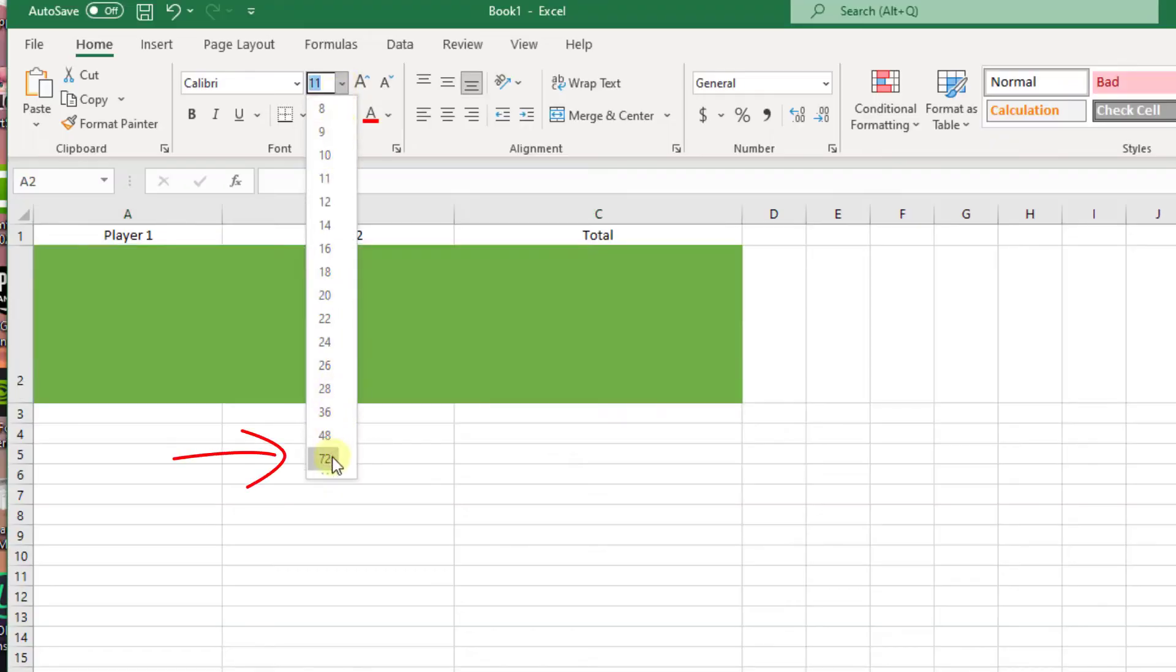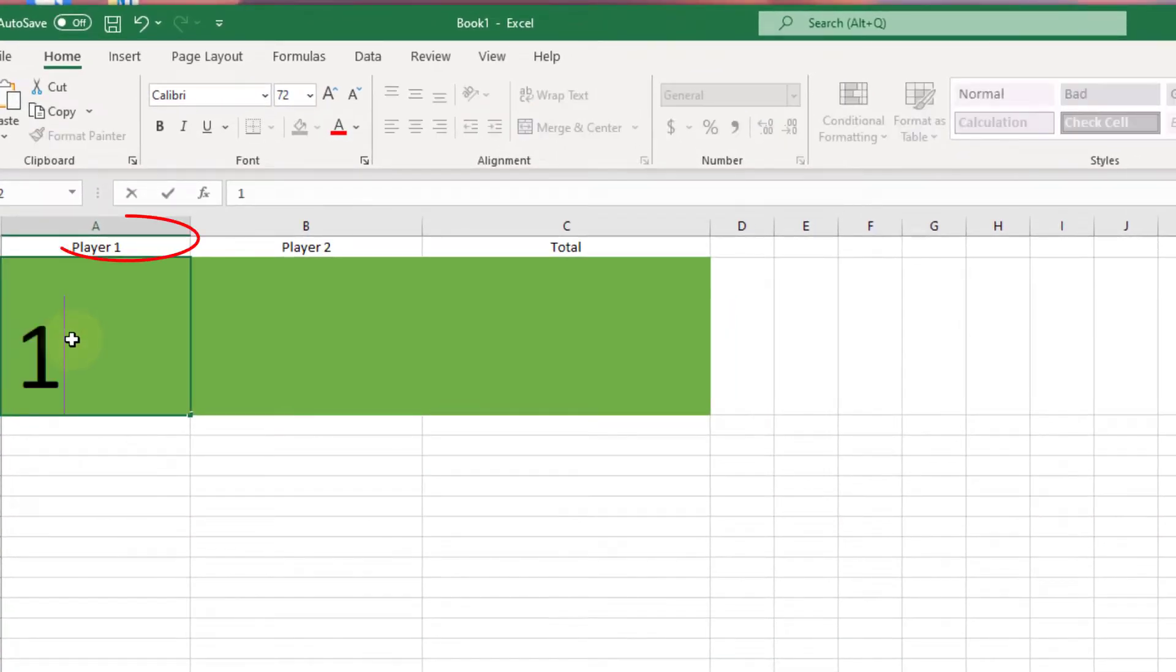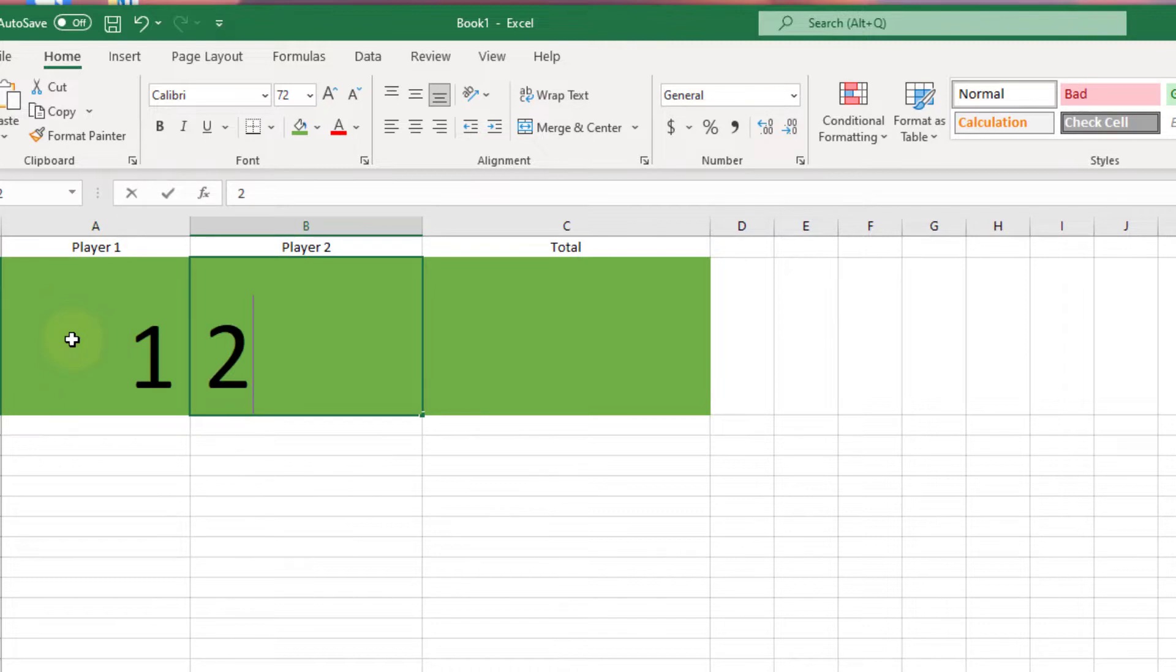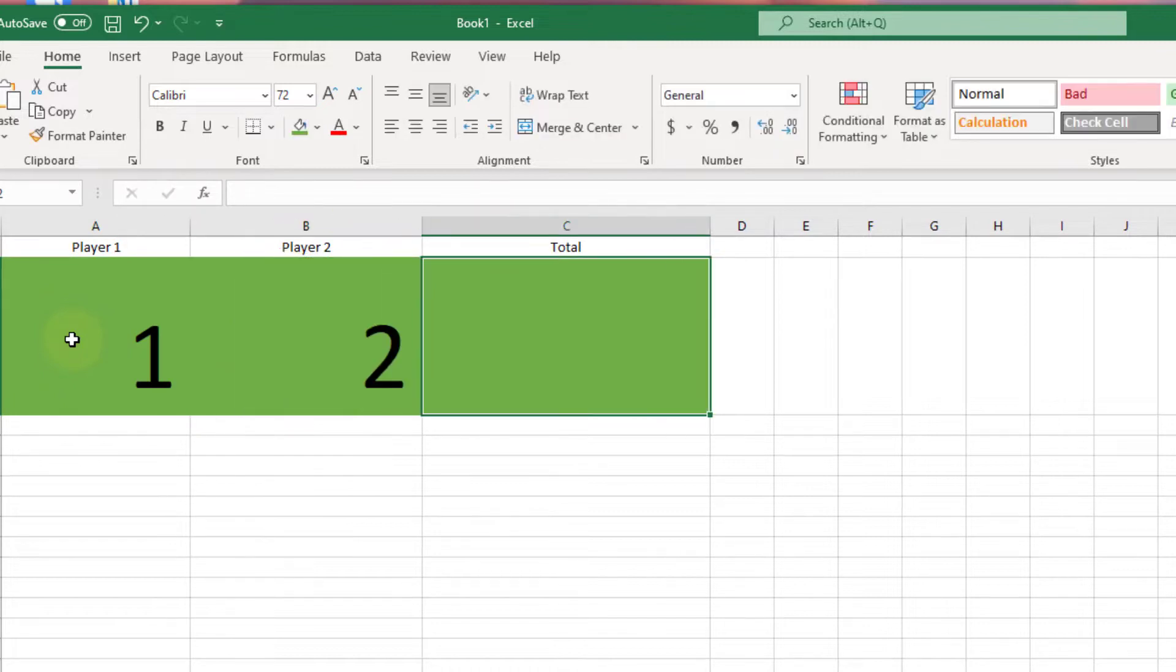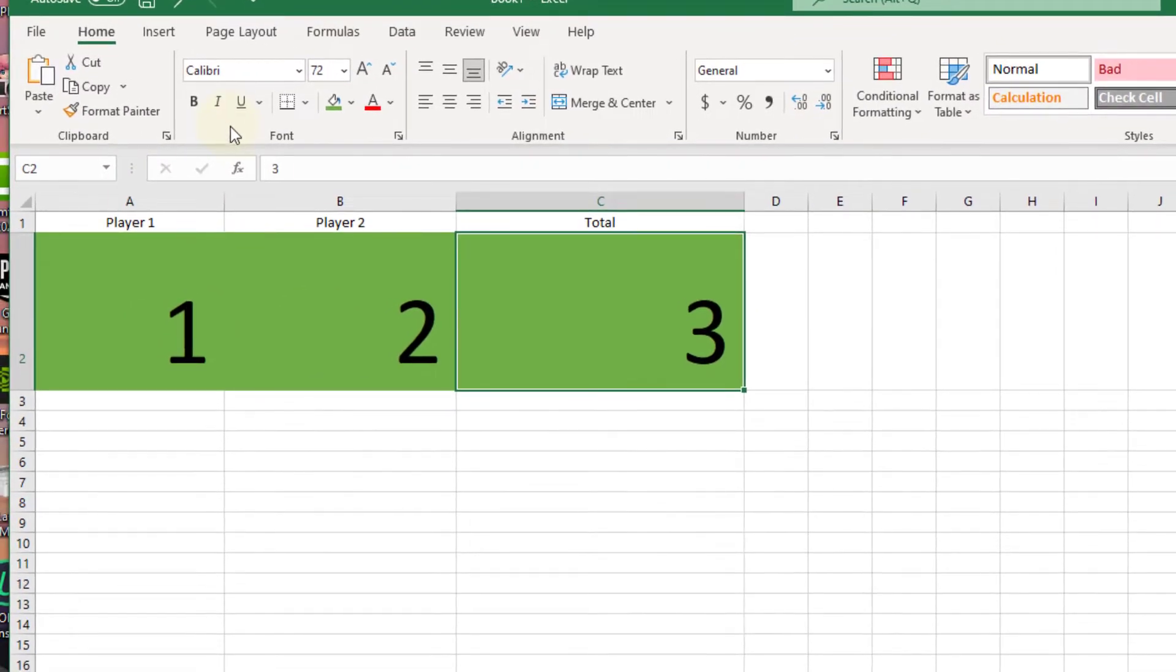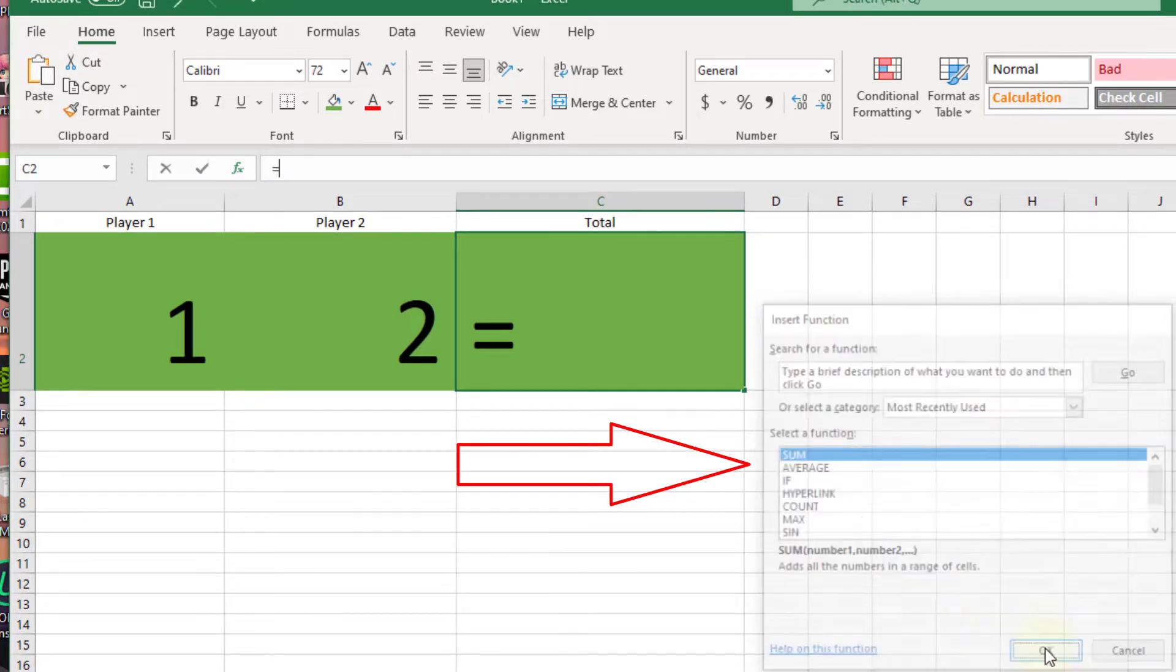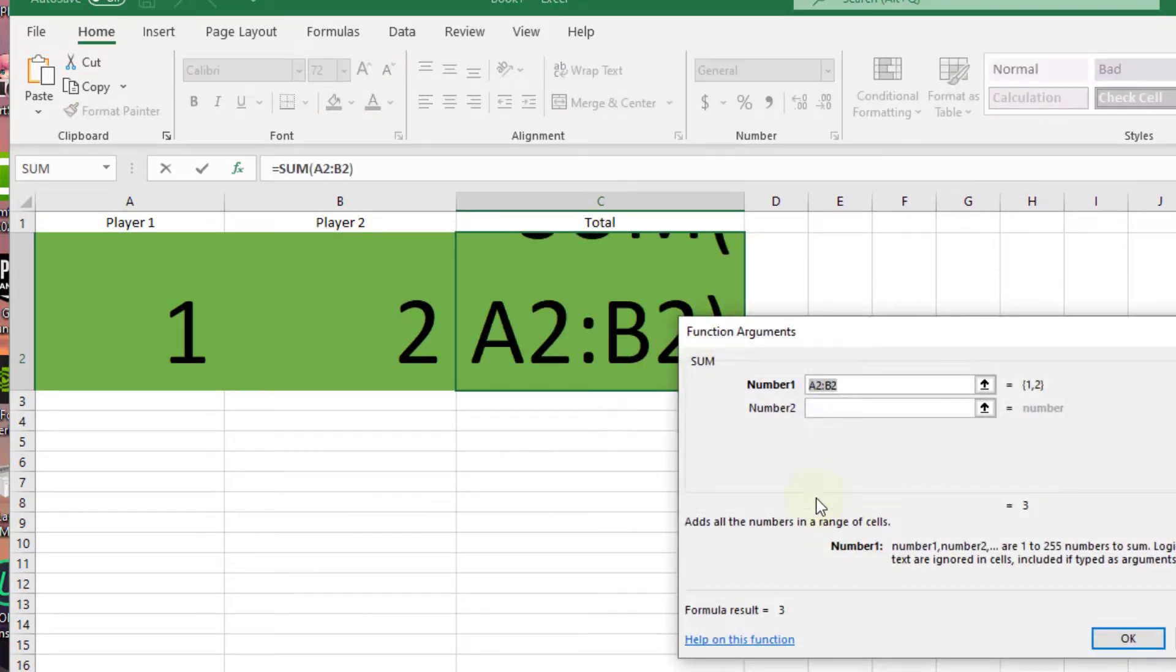Now I increased the font size to 72 and now I'm putting in our score numbers and the sum formula to add the total. So we're almost there and as you can see our basic formula in Excel is working like a charm.